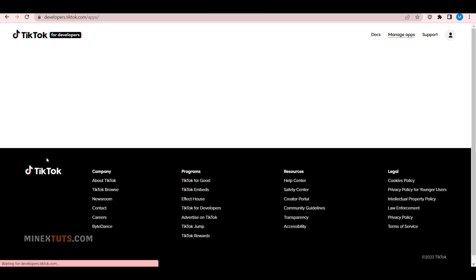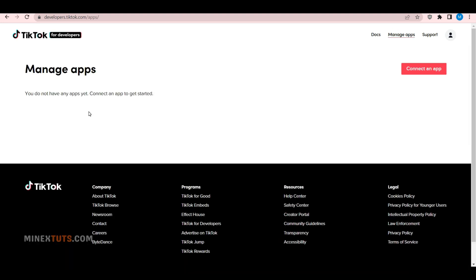To create an app, navigate to Manage apps. Here you can see all the apps you created before. If you didn't create any TikTok apps before, you will get empty spaces like this.